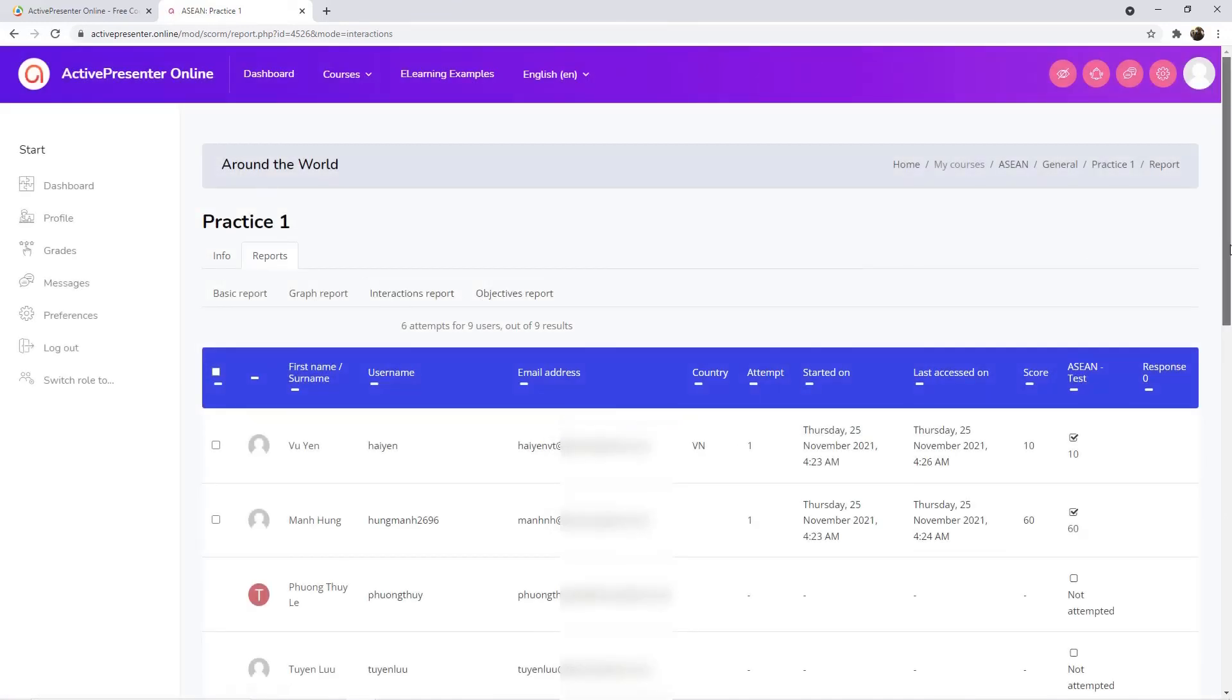The next one has the same information as in the basic report. Besides, there are two more columns on the right side of the report indicating the course status and response of learners.